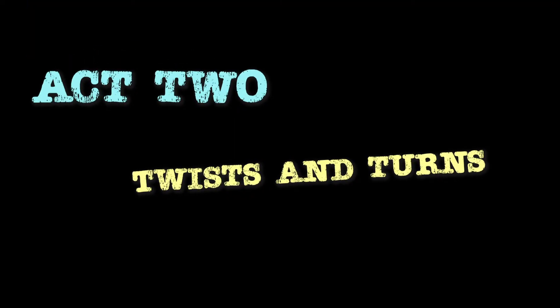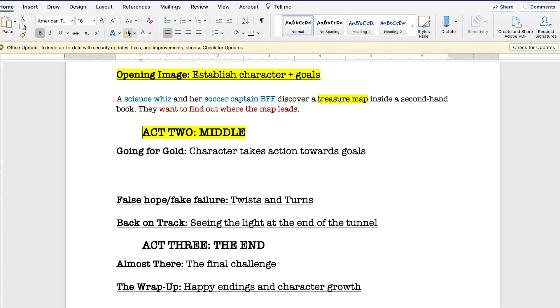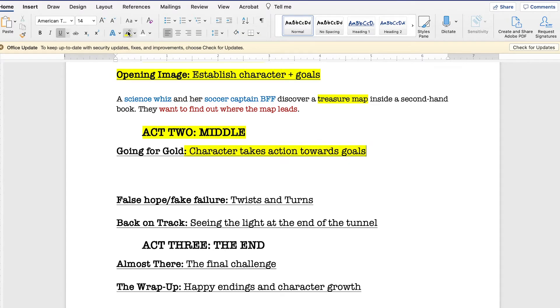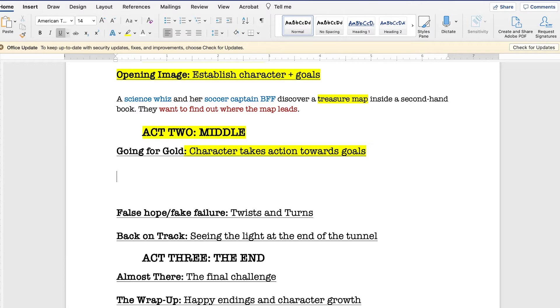Now, Act 2. We have to figure out the twists and turns. Let's look at our beat sheet template for some ideas. So, the first thing that needs to happen is a character needs to start working towards their goals.